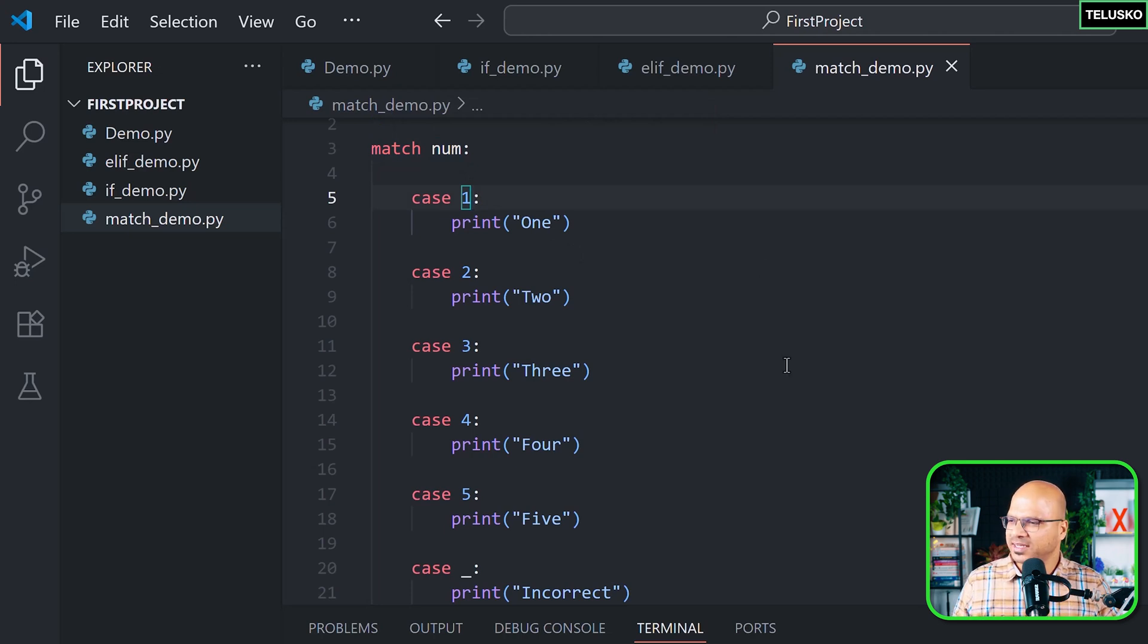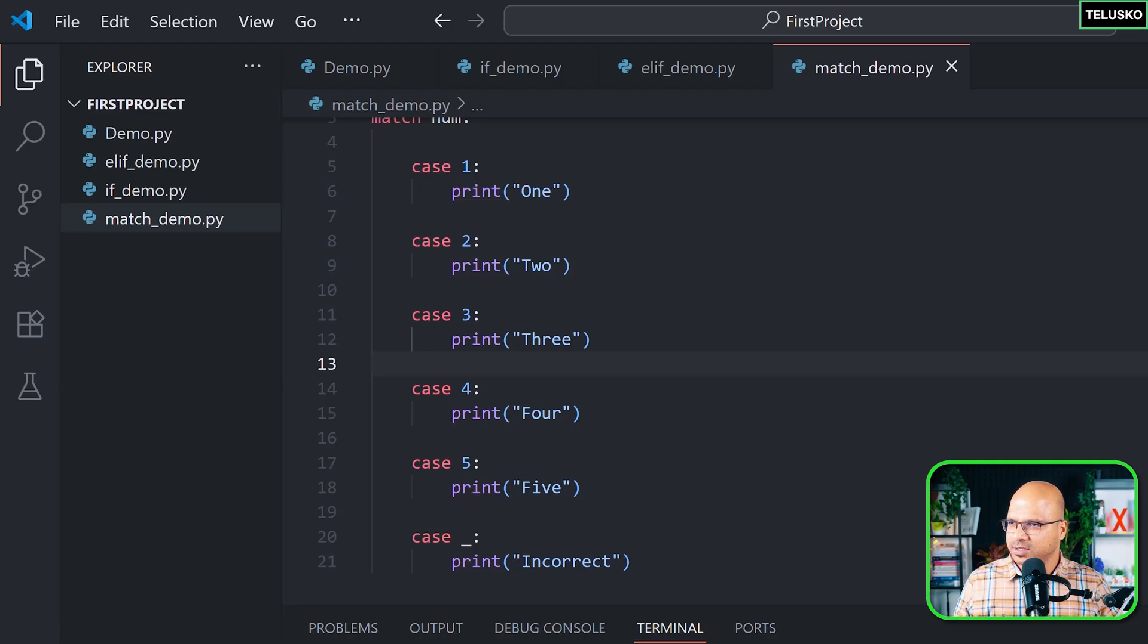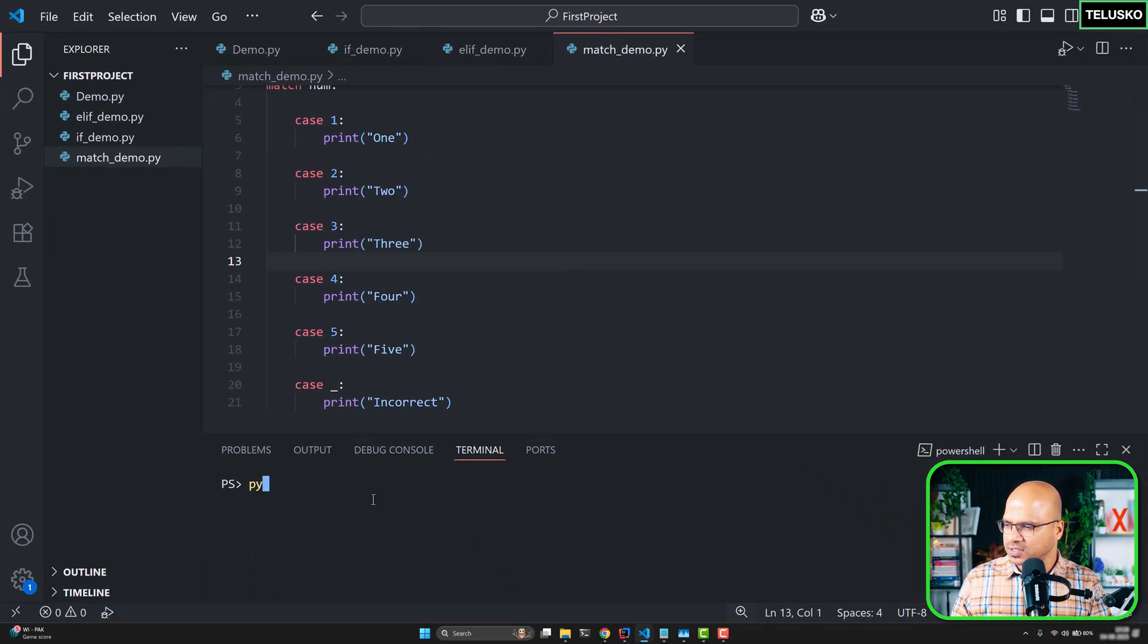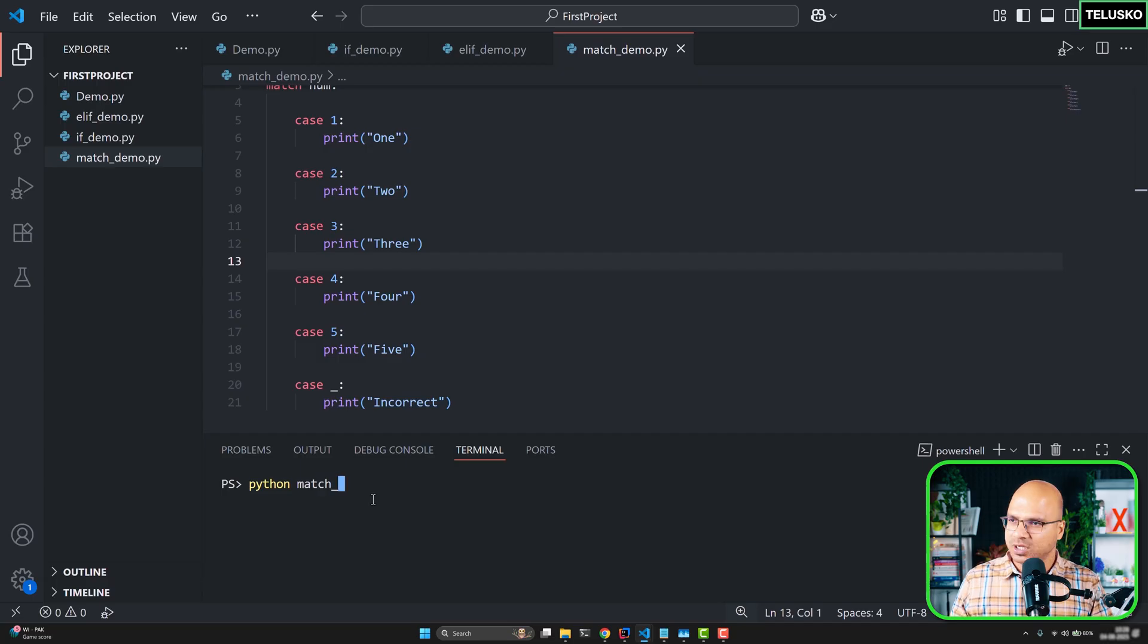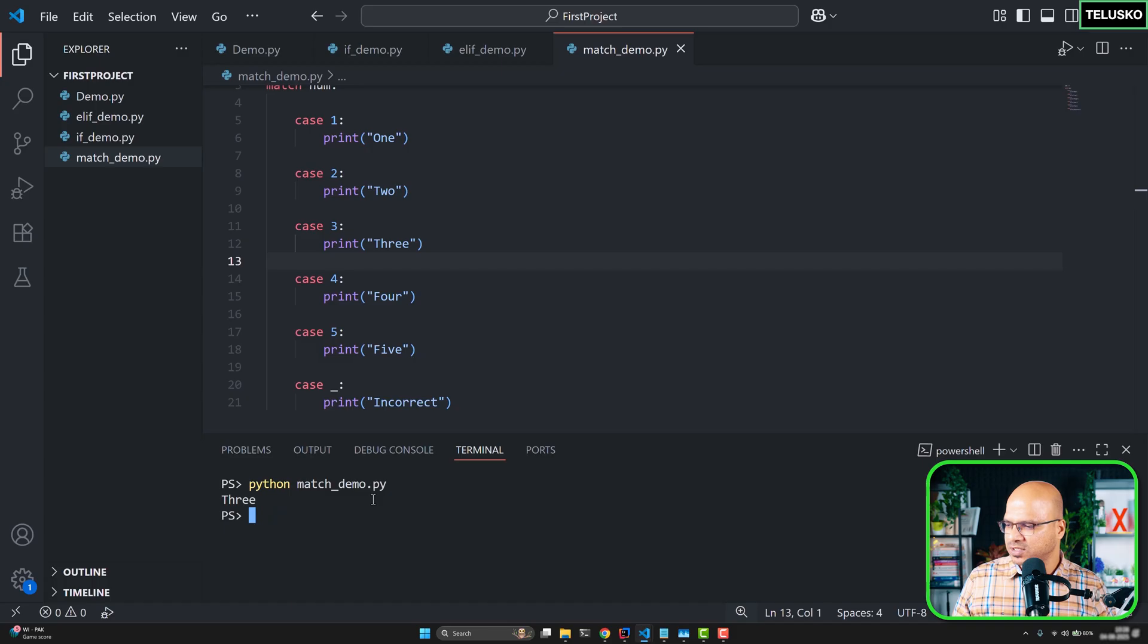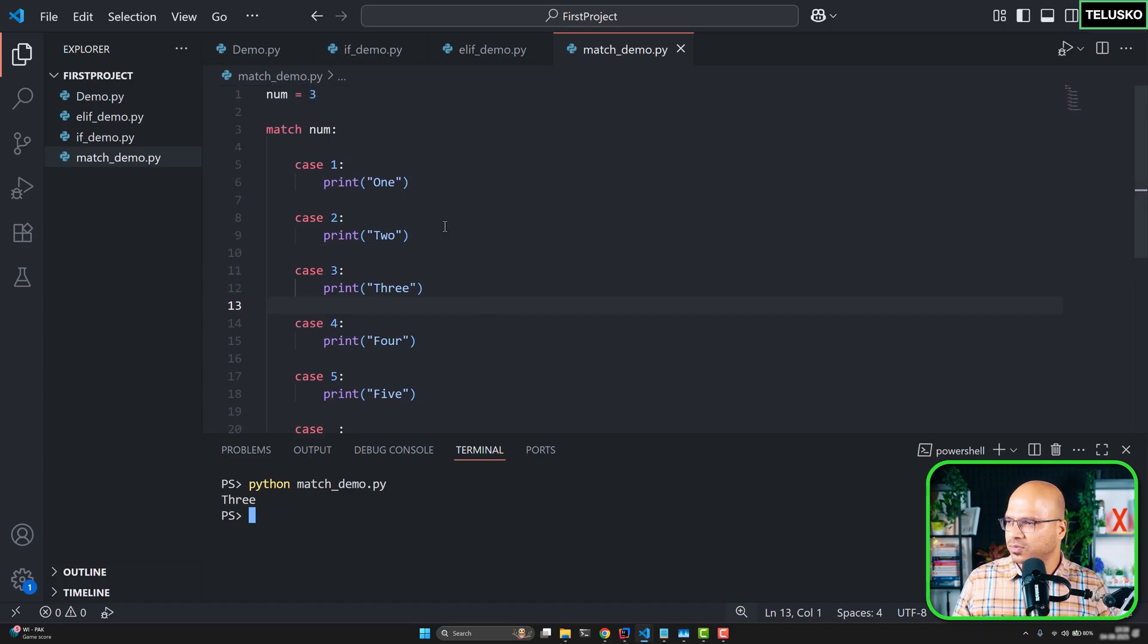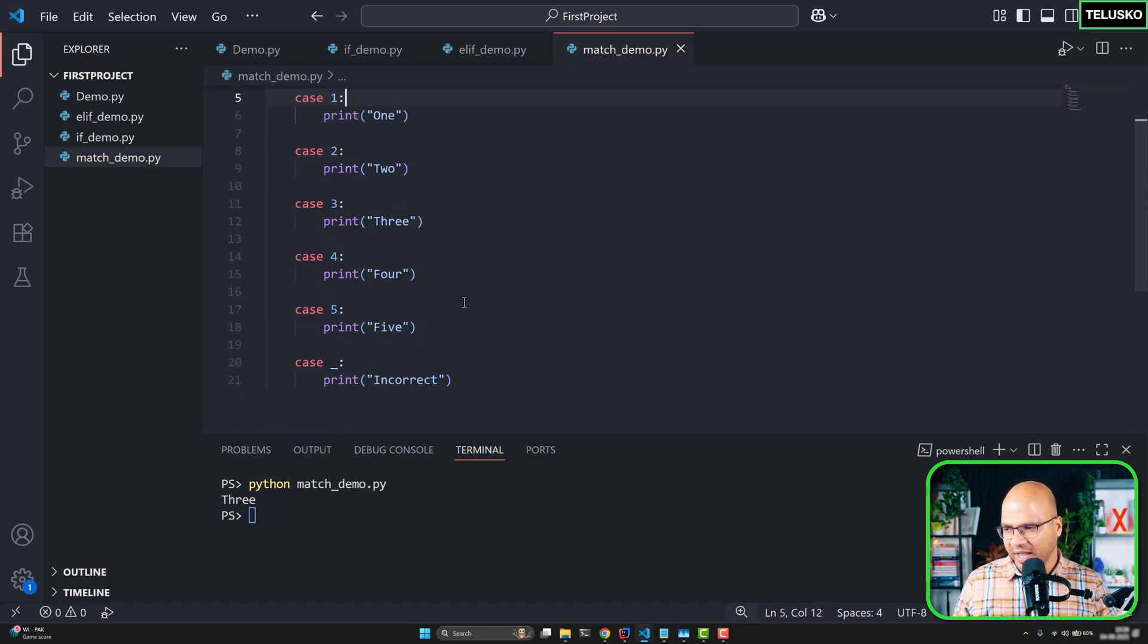So yeah, that's match for you. But then we have not run this yet, so I will just say python match_demo.py, and if I clear this let's run this once again. So you can see we got three. But if I say value is six and we don't have six, so it